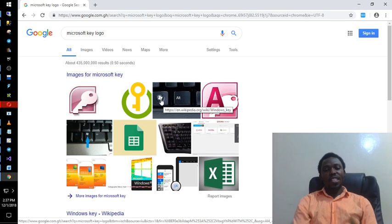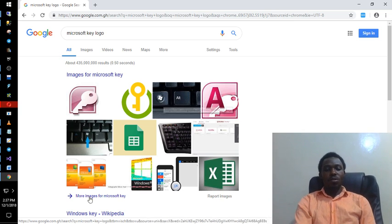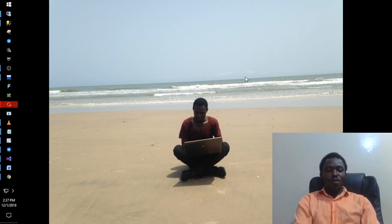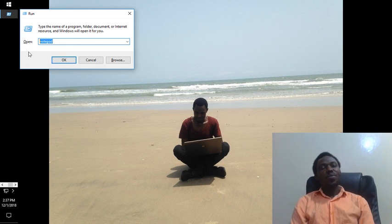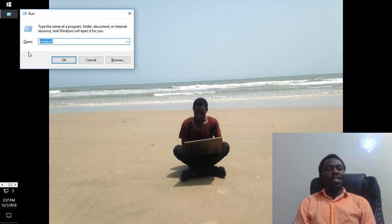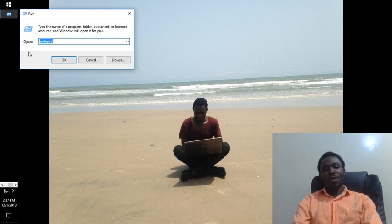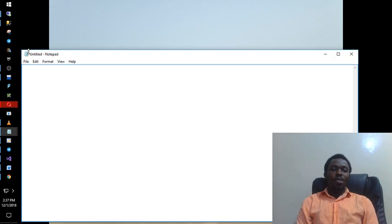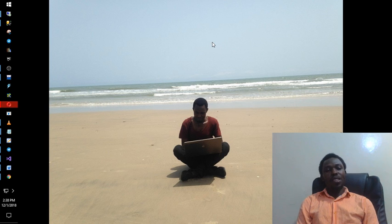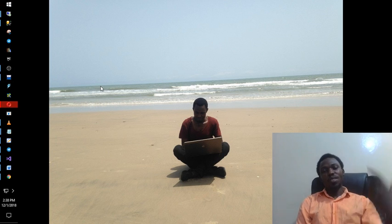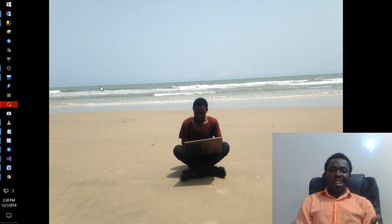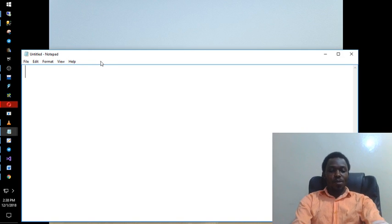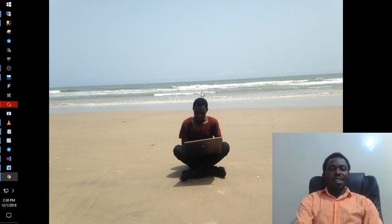To the left of the spacebar, you typically have the Alt key and then the Windows key. If you press the Windows key plus the letter R, it brings up the Run dialog. From there, every application on your computer can be opened — you just have to know the name. For example, I use Notepad a lot, so if I type 'notepad' here and press Enter, it opens — no need to find it on the desktop or pin it.